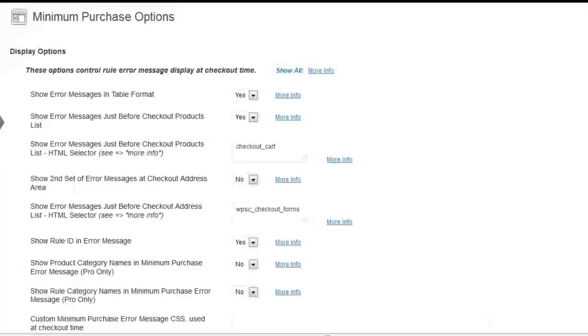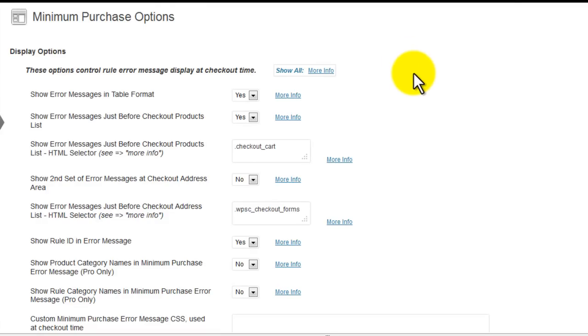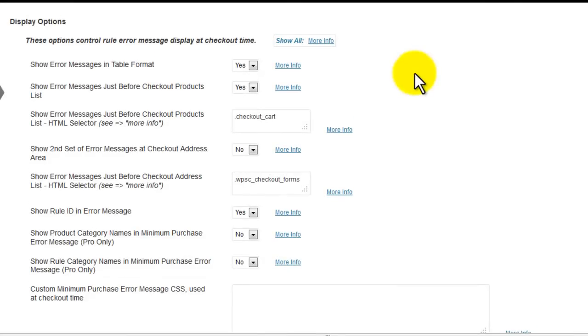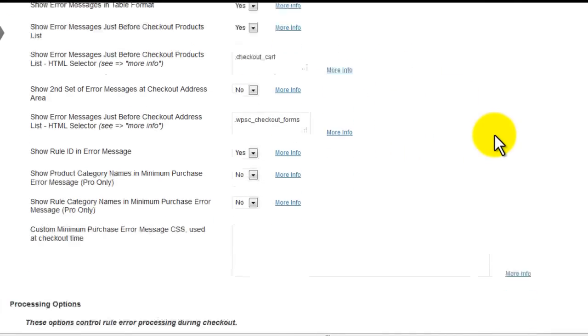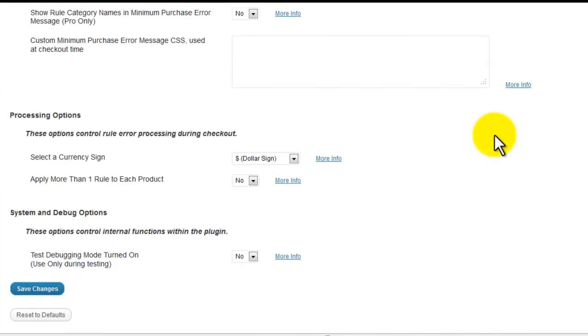There are also a whole bunch of rule options, which I should say minimum purchase options, which we'll go over in a later video. I'll give you lots of options regarding message formatting, where the message shows up, and all sorts of other relevant processing options.